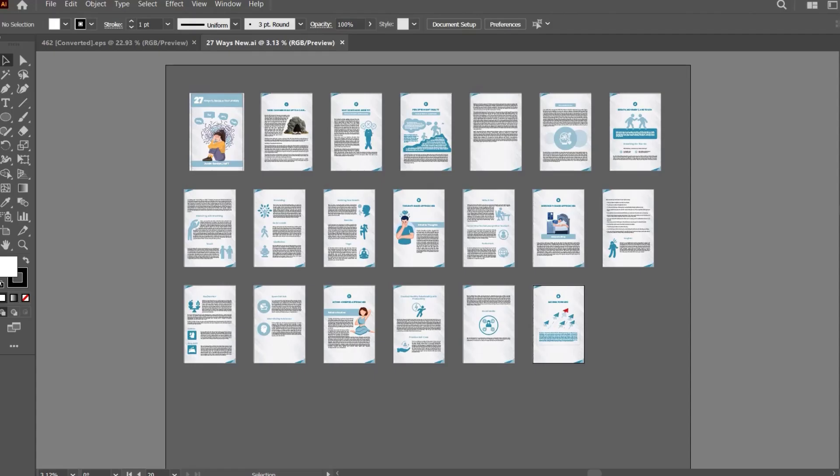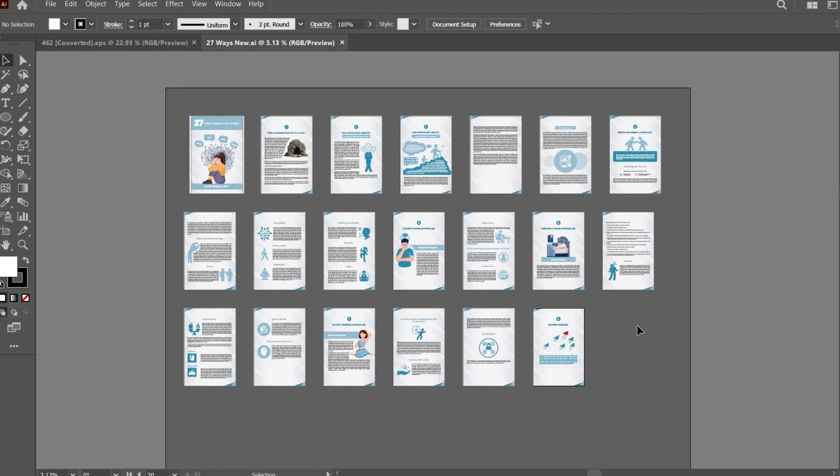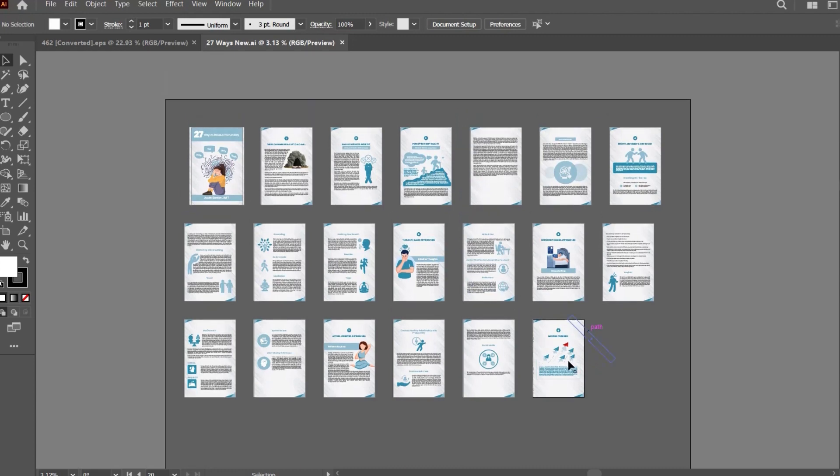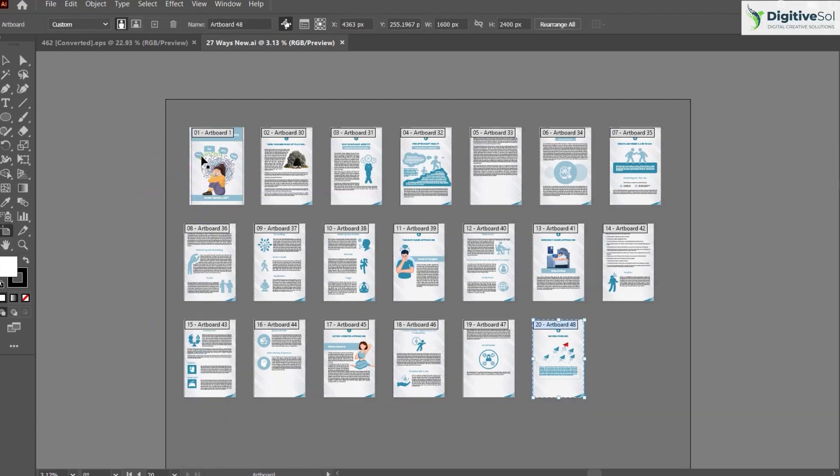Hello everyone, in this video we're going to have a basic understanding about creating JPGs from an Adobe Illustrator file. There are some basic techniques you need to know before creating artwork. As you can see, we have a storybook with multiple artboards - there are around 20 artboards.